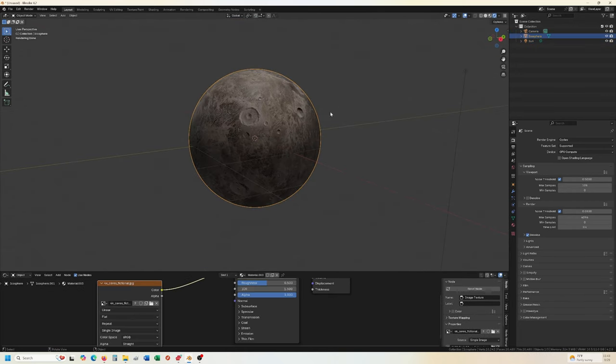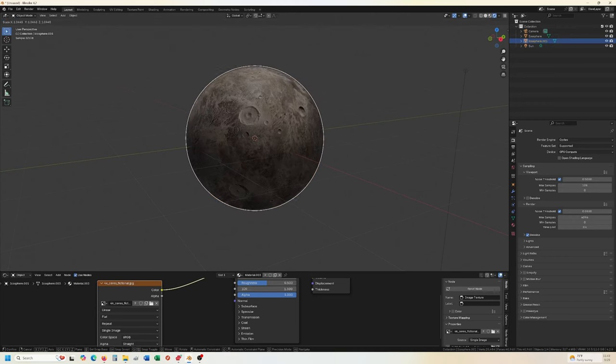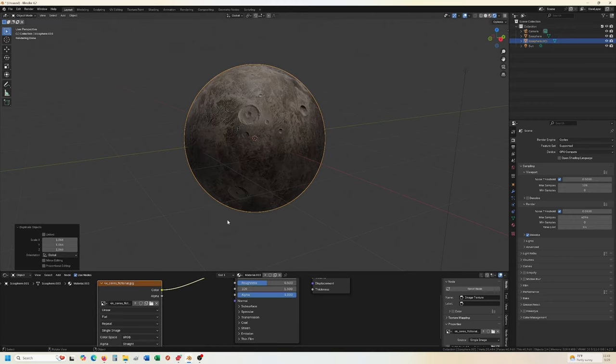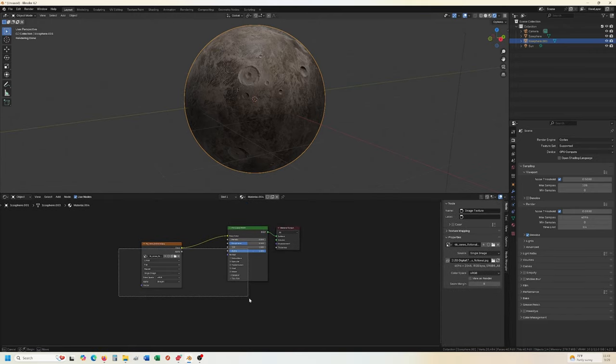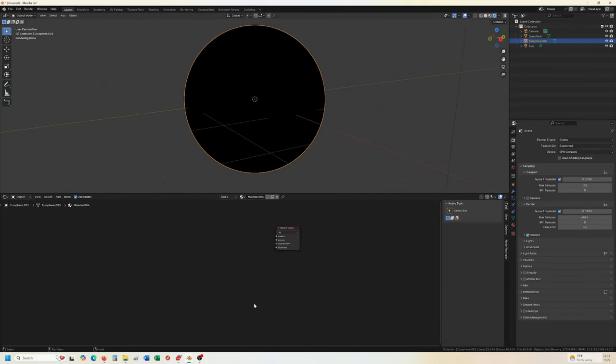Next thing we can do though, is do Shift D, scale it up just a little bit. Make sure we click New Material, which I forgot to do this last time.